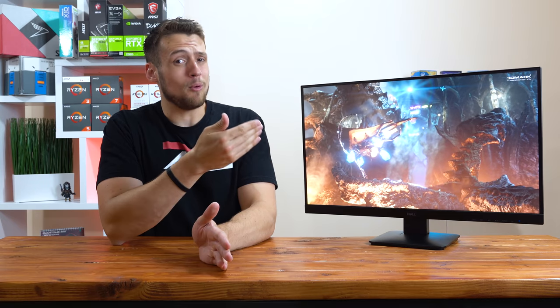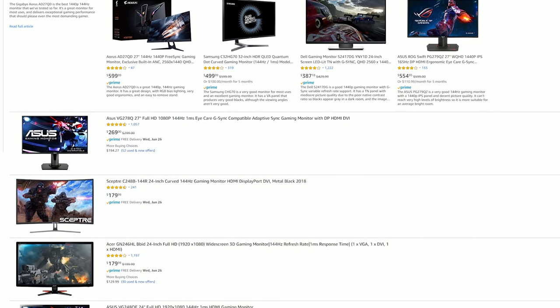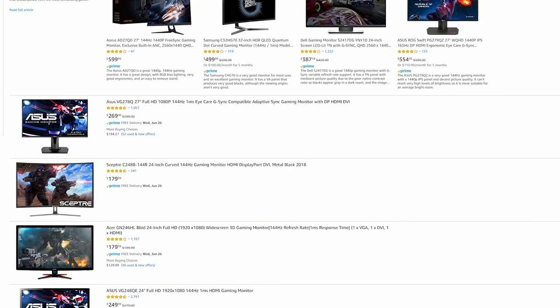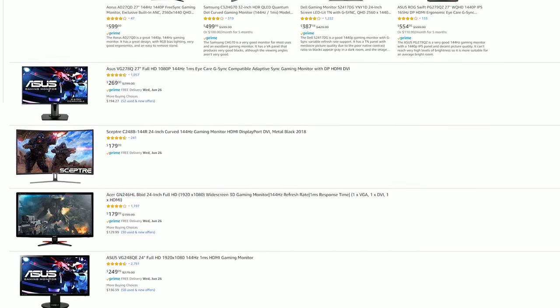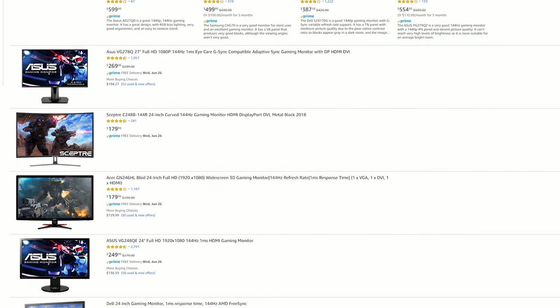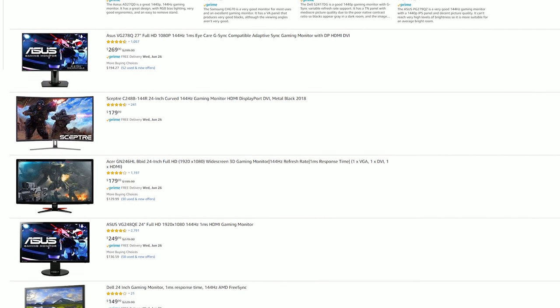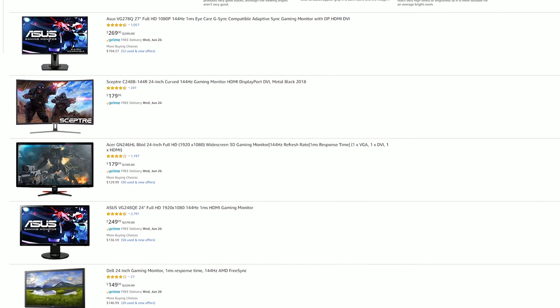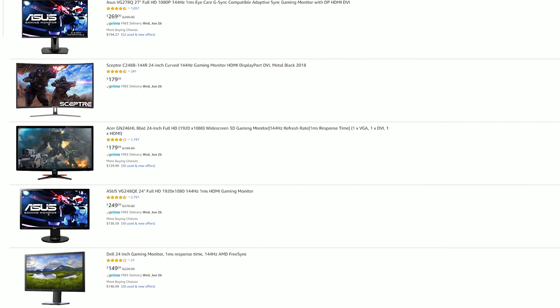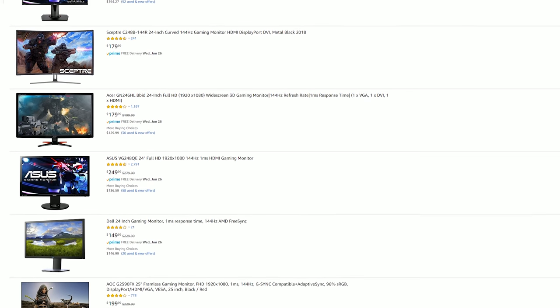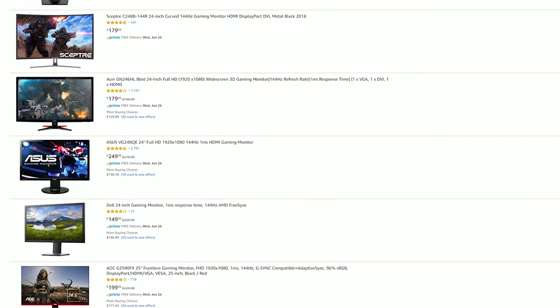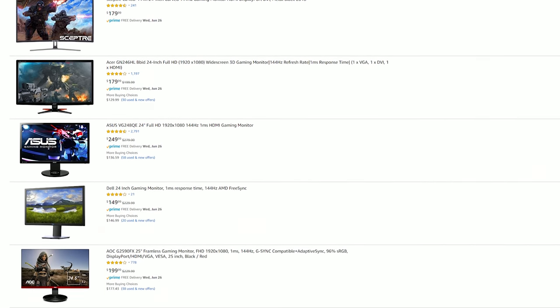It's not that difficult to find a 144hz monitor at this price point, but one for 27 inches? Not going to happen. If we take a scroll through Amazon for 144hz monitors, here you can see that every single monitor here that's under 200 bucks is only up to 24 inches, so we're already getting more screen real estate for our money.